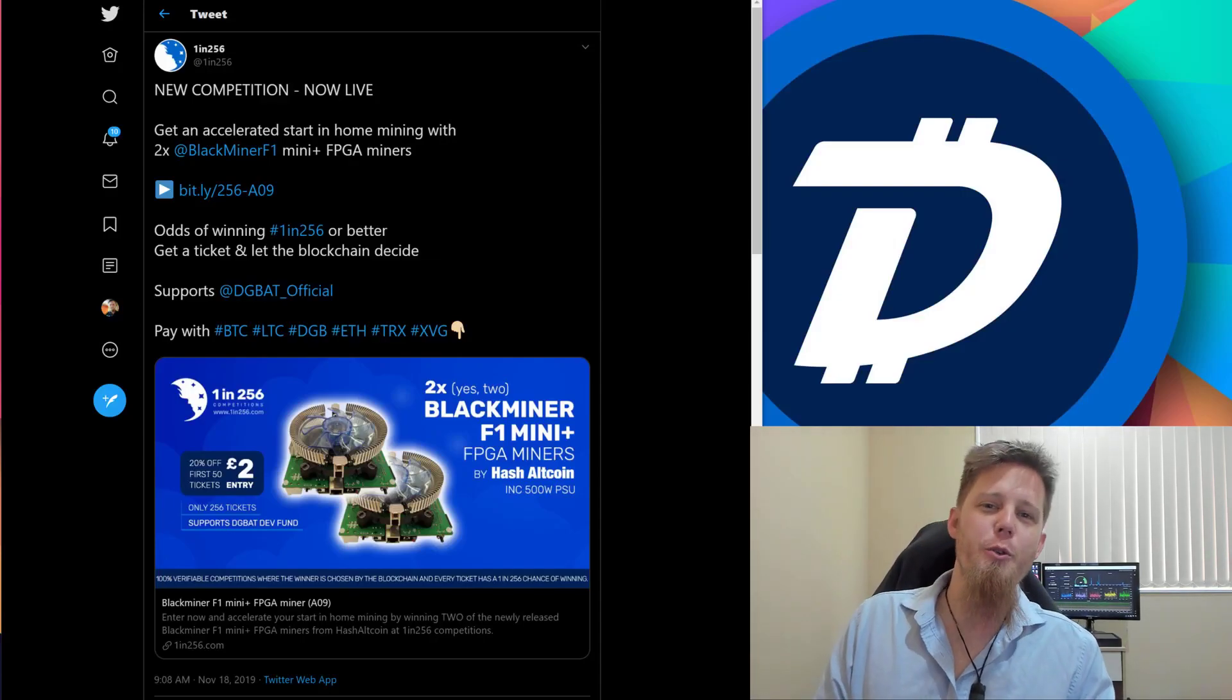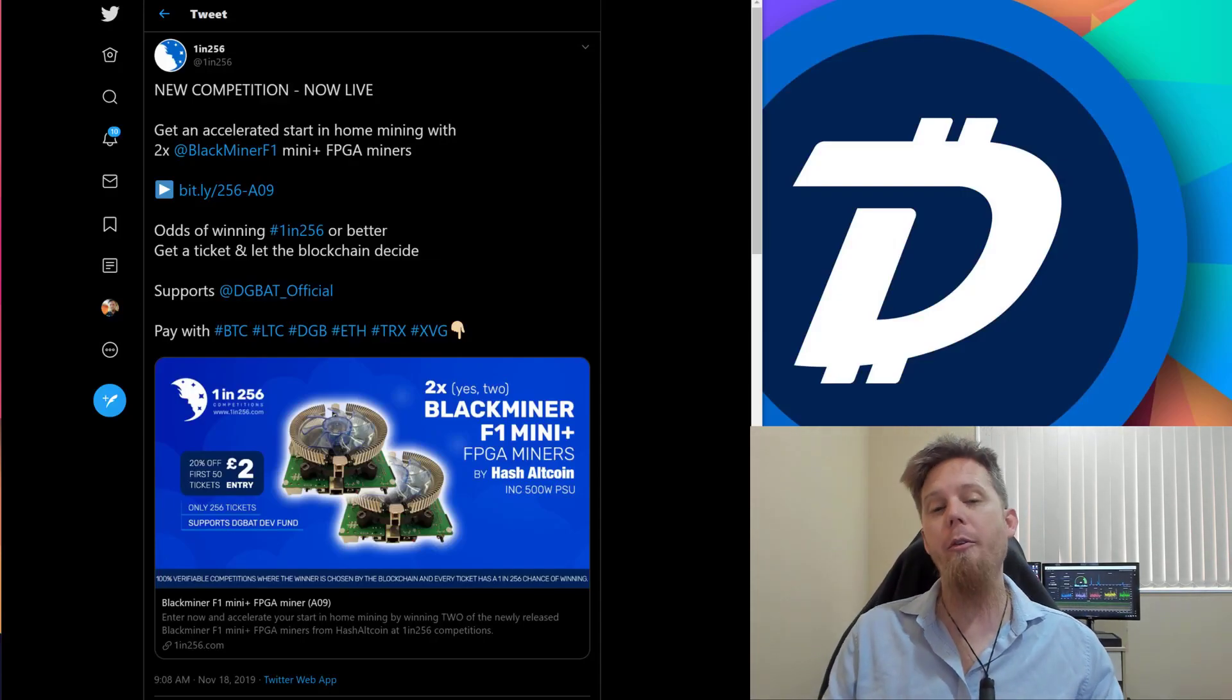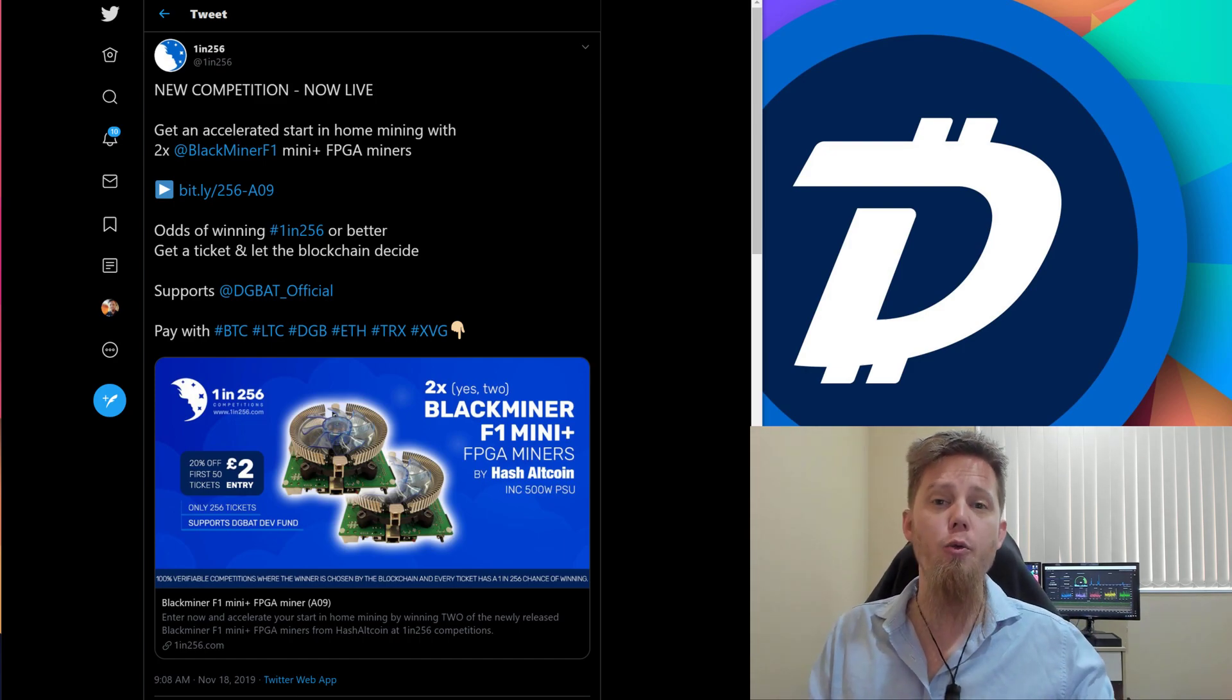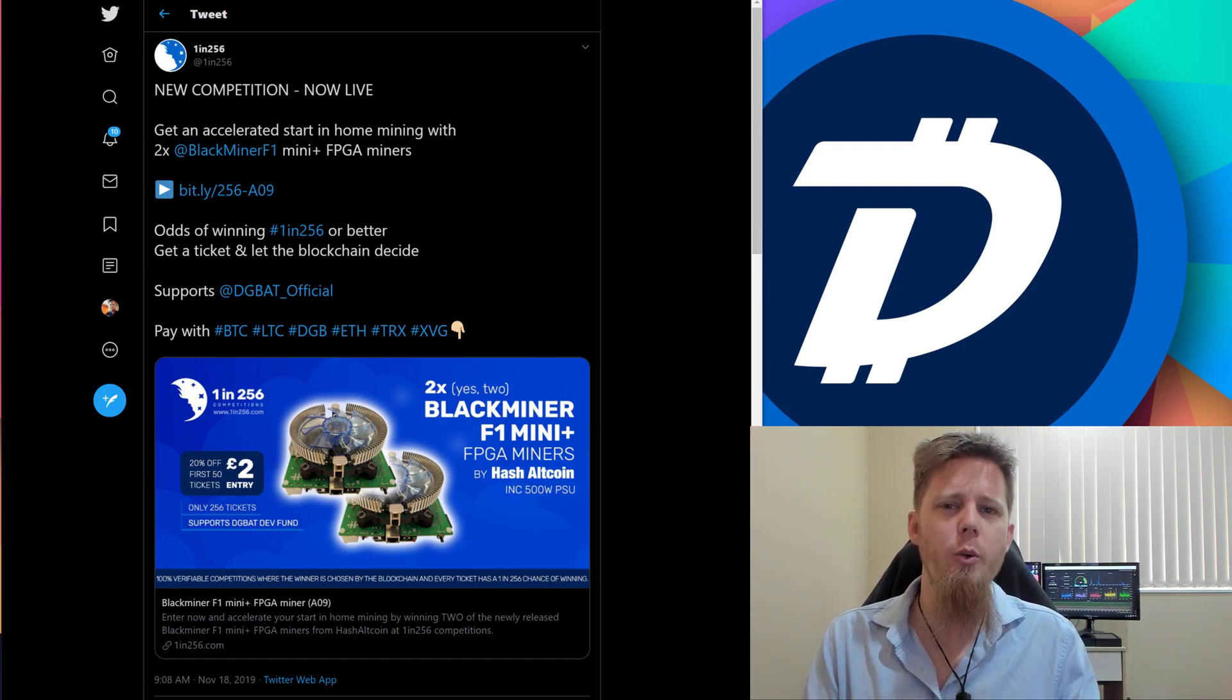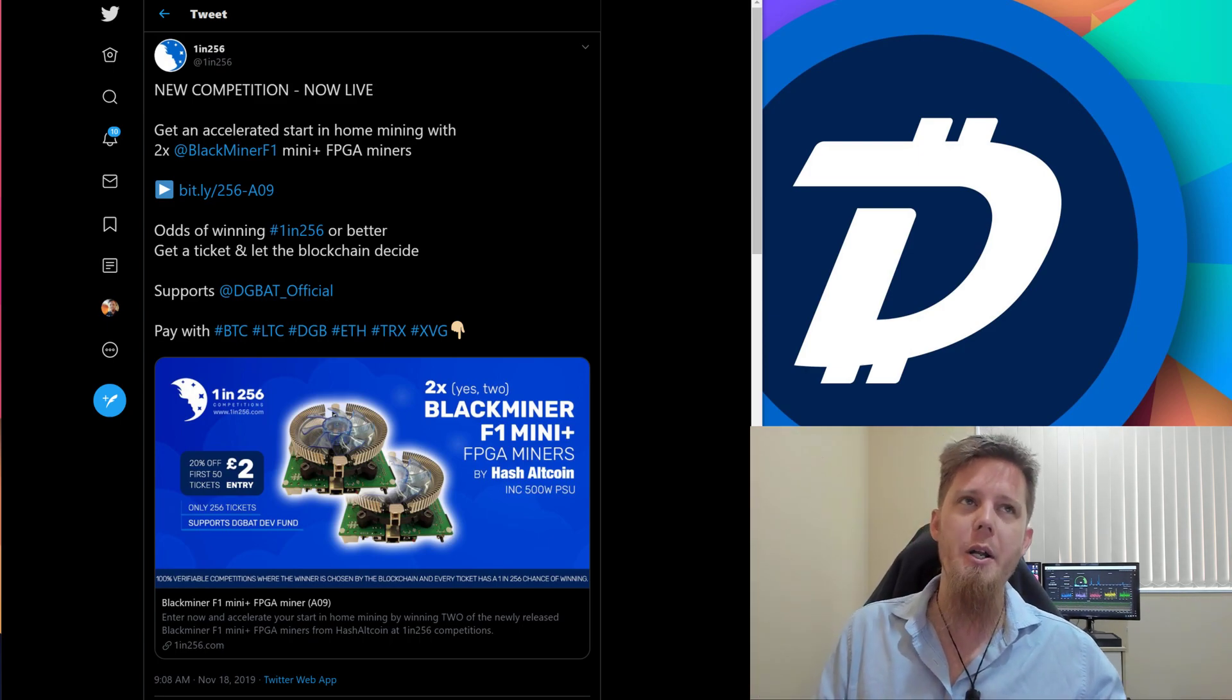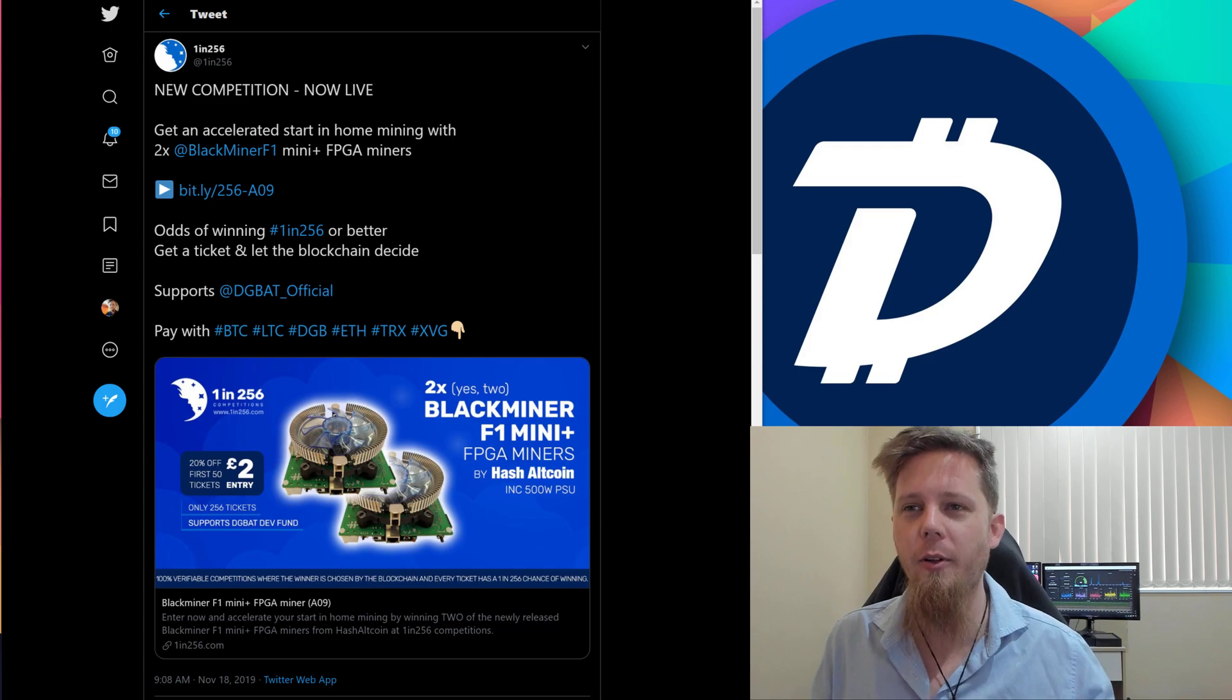Hi everybody, Josiah here, also known as Chilling Silence, and we've got some really cool news today coming from 1 in 256. After seeing the review, or the unboxing of the new Black Miner F1 Mini Plus, I think I got that all right, it's quite a mouthful.